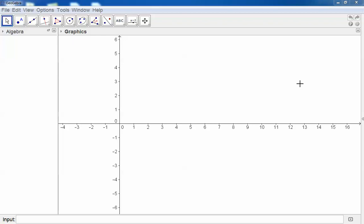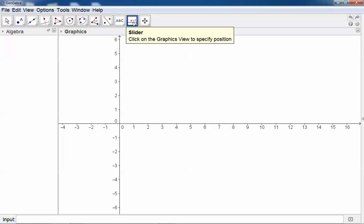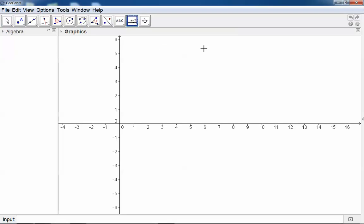To do transformations of graphs, you first have to create sliders. You'll find the slider there on the toolbar. Just click on the slider. I want to put the slider...